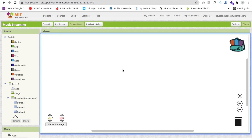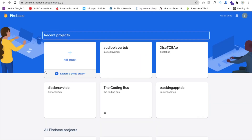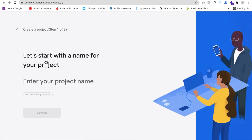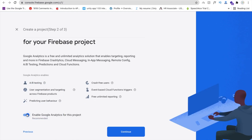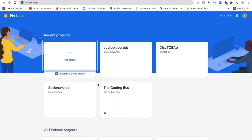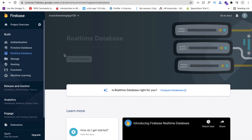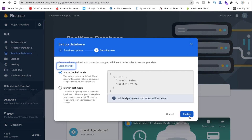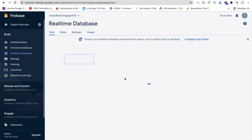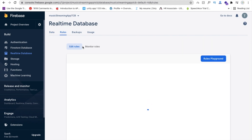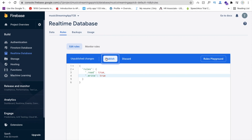Now go to the blocks section. First, we need to create a Firebase account. Open a new tab and go to console.firebase.google.com. Create a new project — our project name is 'Music Streaming App TCB'. Continue, turn off analytics, and create the project. Click continue and wait a few seconds. Then click on 'Realtime Database', click 'Create Database', then Next, then Enable. We need to make the rules true for security. Go to the Rules tab and change both read and write from false to true. Then click Publish.